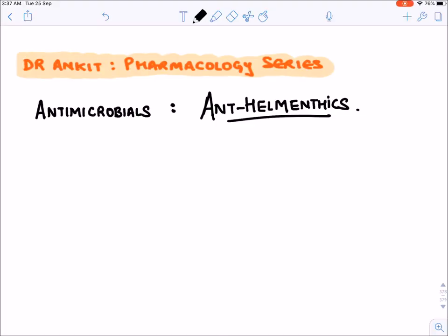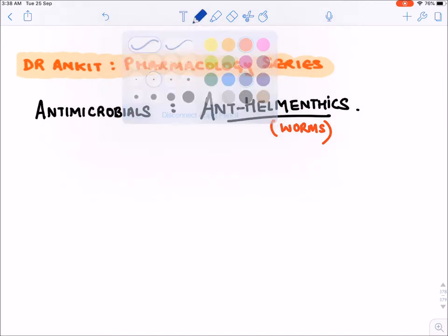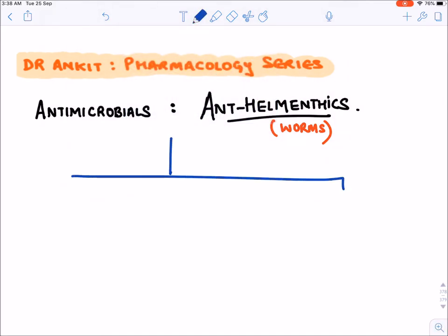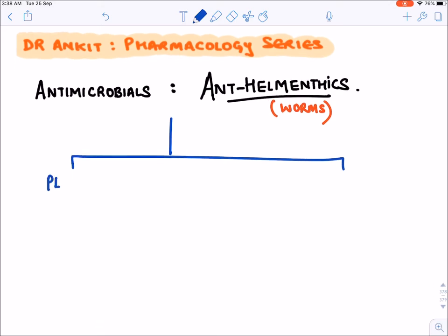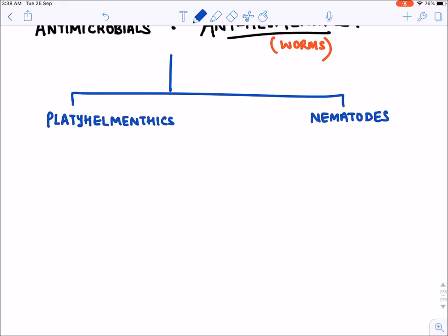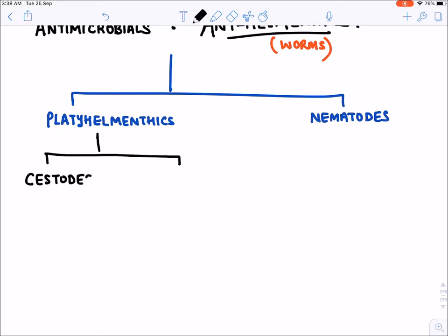Let's start with anti-helminthic drugs — drugs that work against worms. These helminths are divided into different types. The classification divides them into two main groups: the first is platyhelminthics and the second is nematodes. Platyhelminthics are further divided into two: cestodes and trematodes.